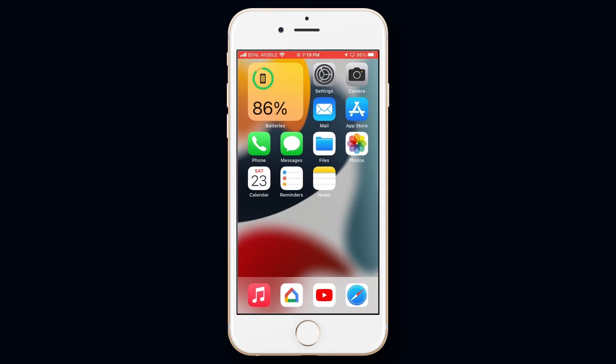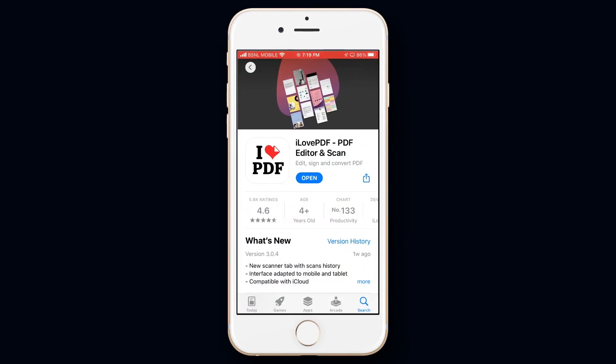Firstly you will need to install an app called I Love PDF. It's freely available on App Store. Now let's open the app.